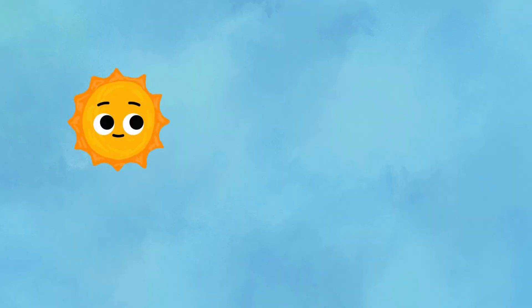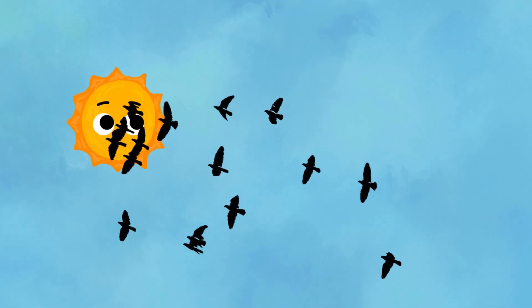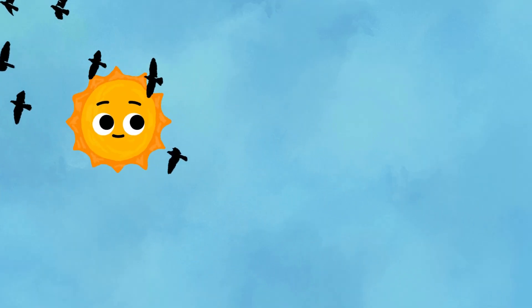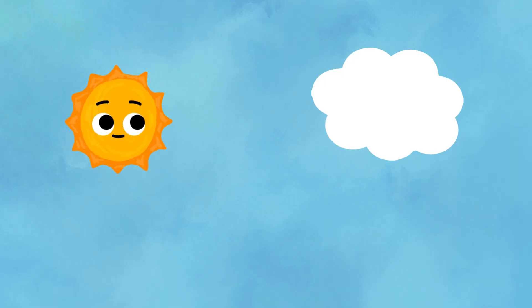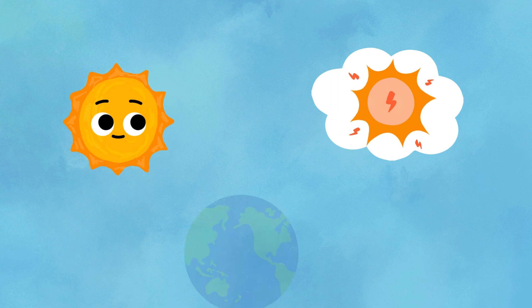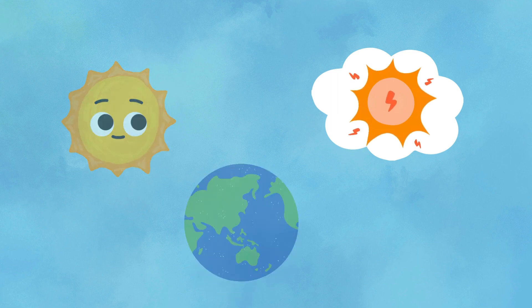Meet the sun, the shining star at the center of our solar system. It provides us with warmth and light, making life on Earth possible!